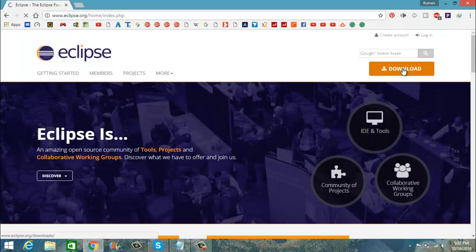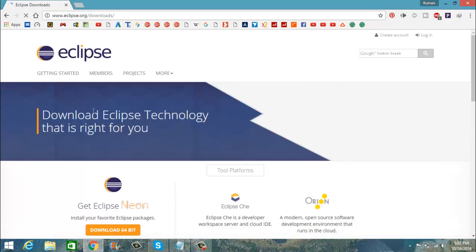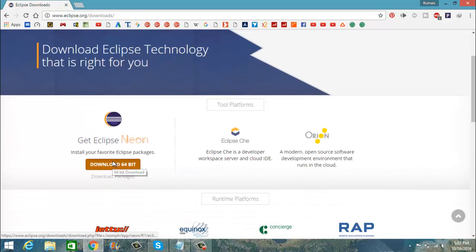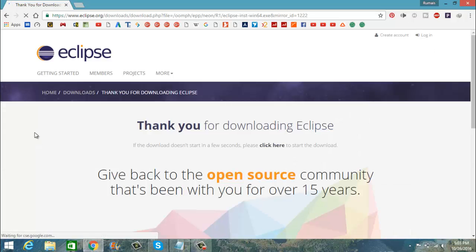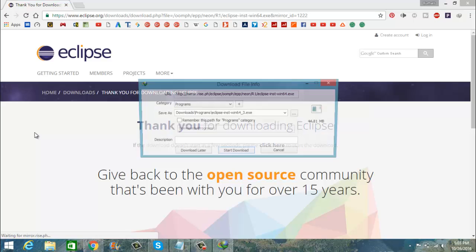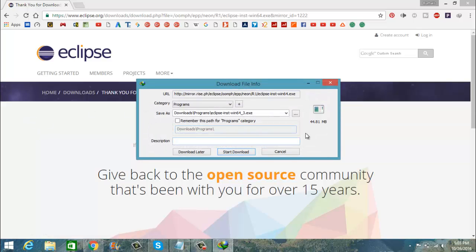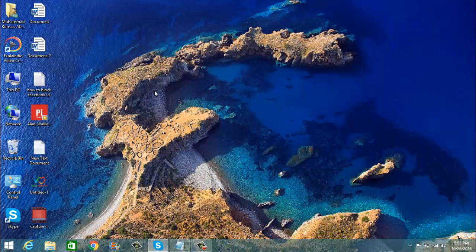Now click on download and again click download. Now click on download to start the download. You have to wait for some time and then the downloading option will come up. If you want to download it then click on the start download and it will be downloaded.